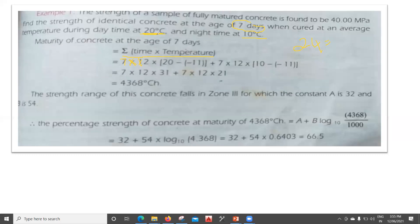For the daytime portion: 7 × 12 × (20 − (−11)), using −11°C as the standard reference temperature from Plowman's experiment. For the nighttime portion: 7 × 12 × (10 − (−11)). Adding both contributions gives a total maturity of 4368 degree-Celsius hours.